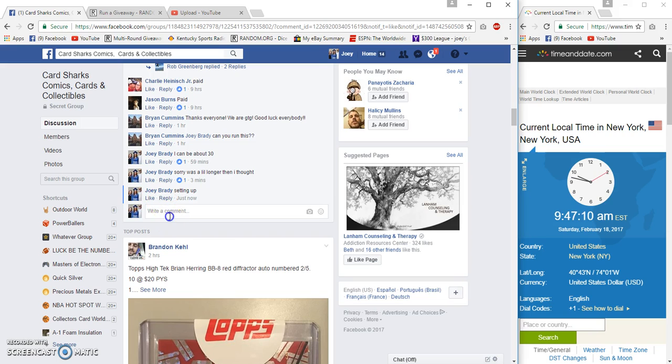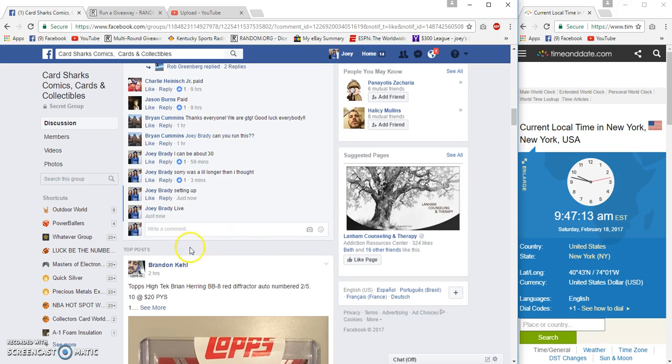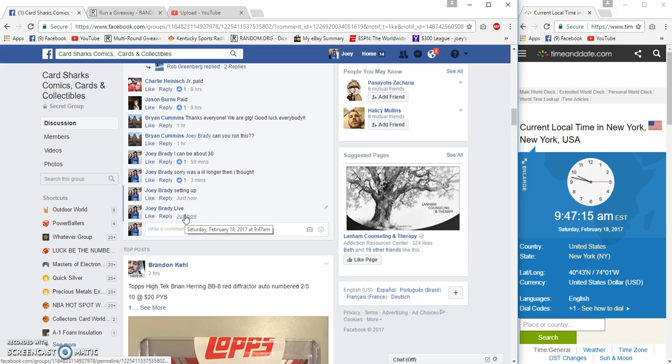It's 9:47 AM Eastern Standard. We'll be live up in y'all, 9:47.